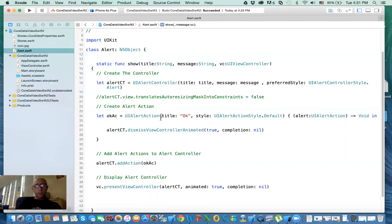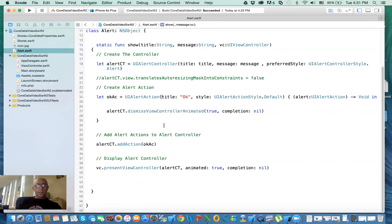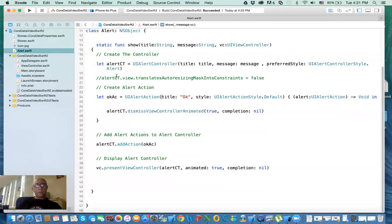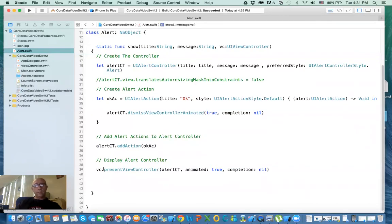No, the one that I've created. So the one I'm creating, I dismiss it. I add the action button to the alert controller. Finally, I present the alert controller on the screen using the view controller lesson.